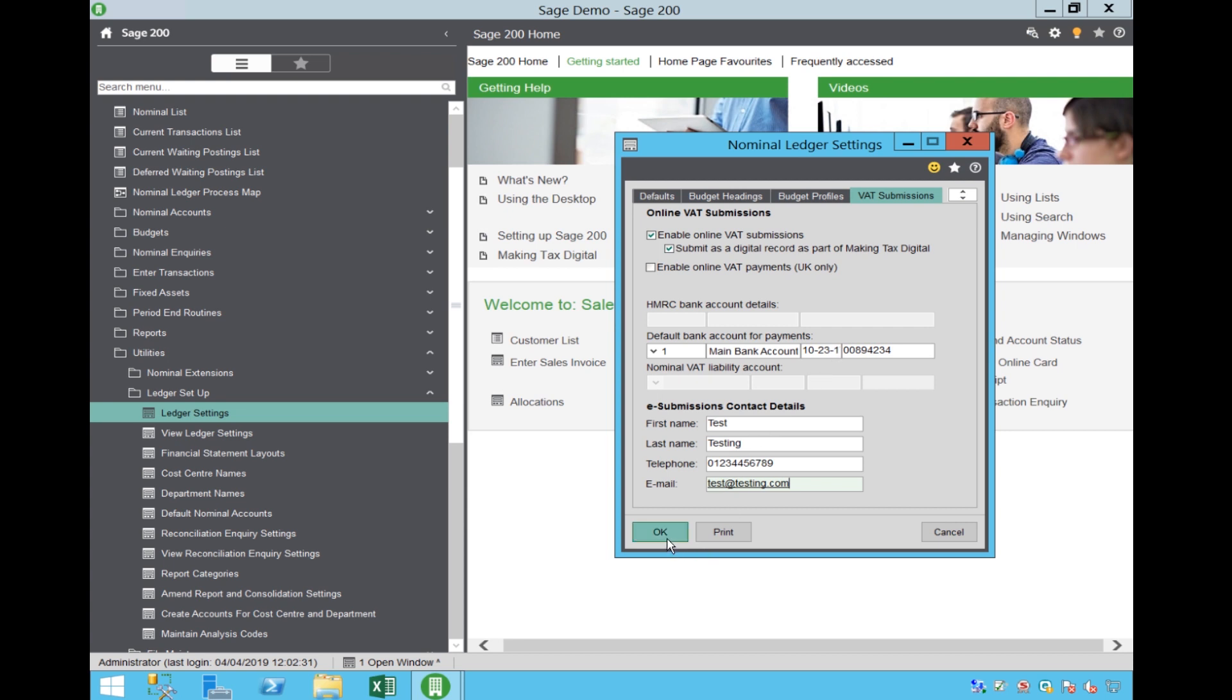Please note, these details can be changed later, however, once you have ticked and saved the Online VAT Submissions,